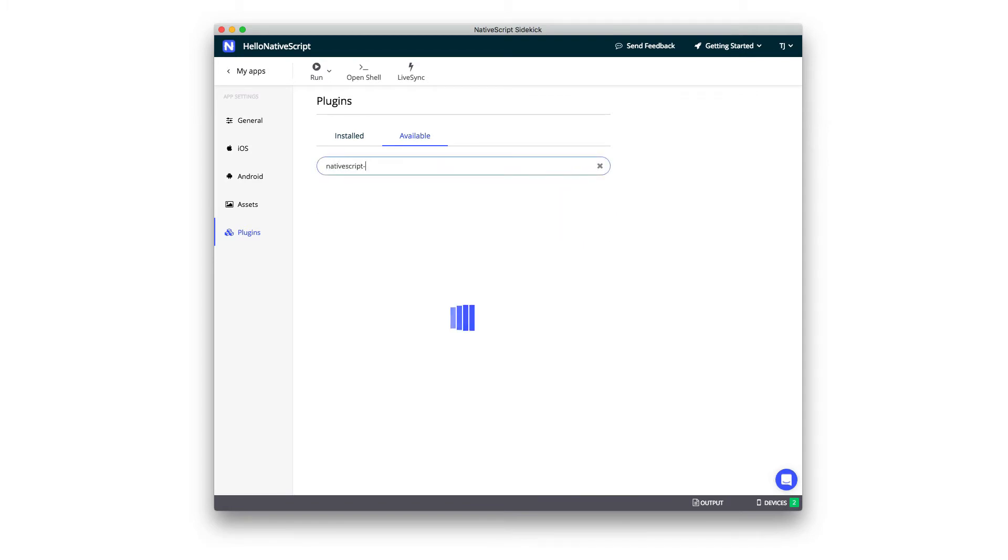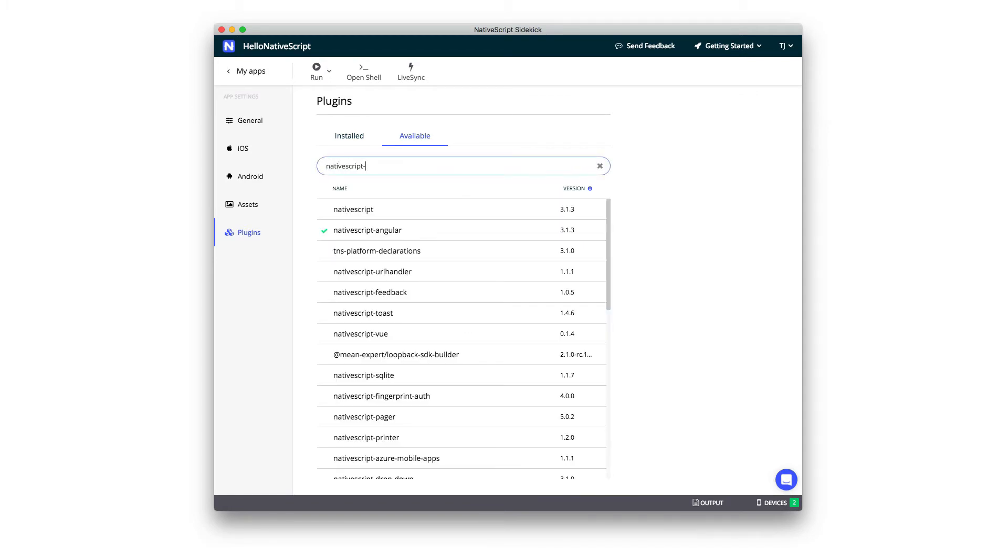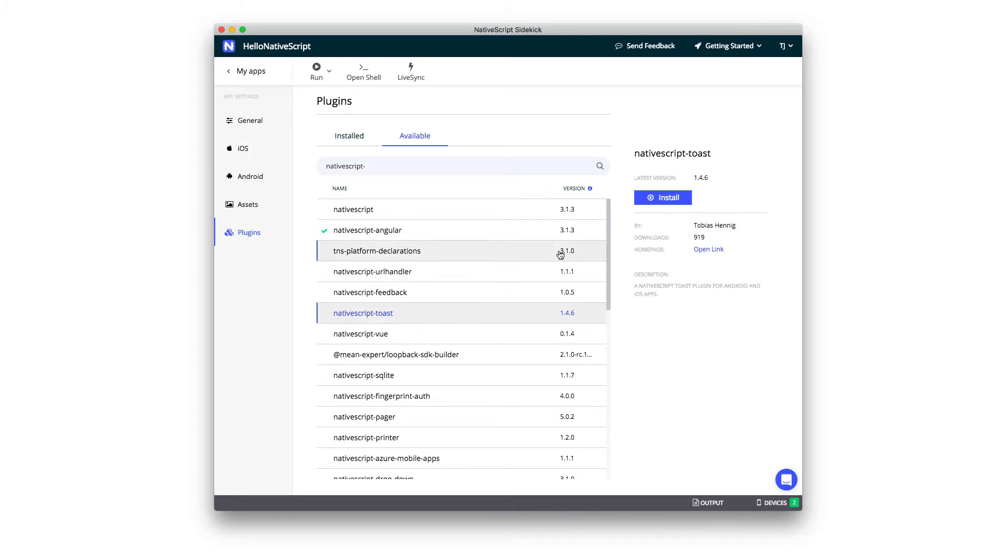For example, if I wanted to install the NativeScript Toast plugin, all I have to do is click on it and hit this blue Install button. The real fun for NativeScript Sidekick comes in the options you see up here, though.